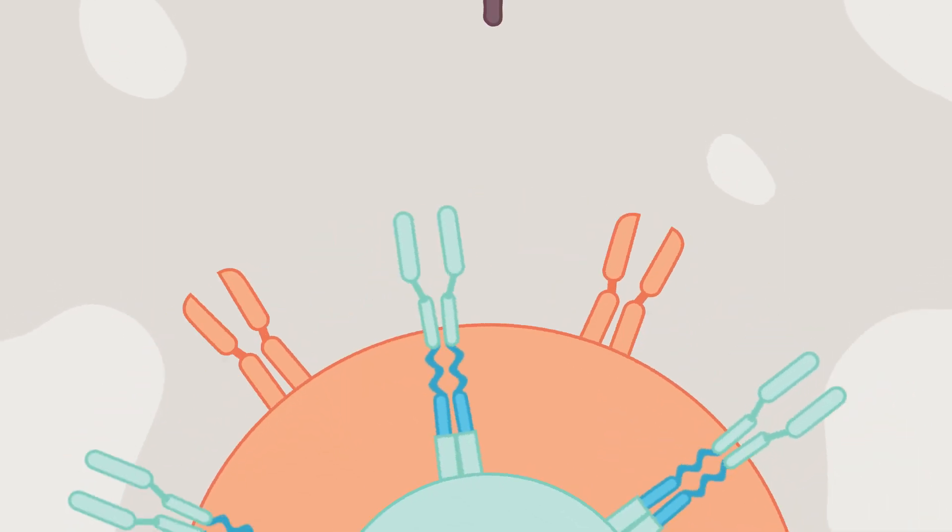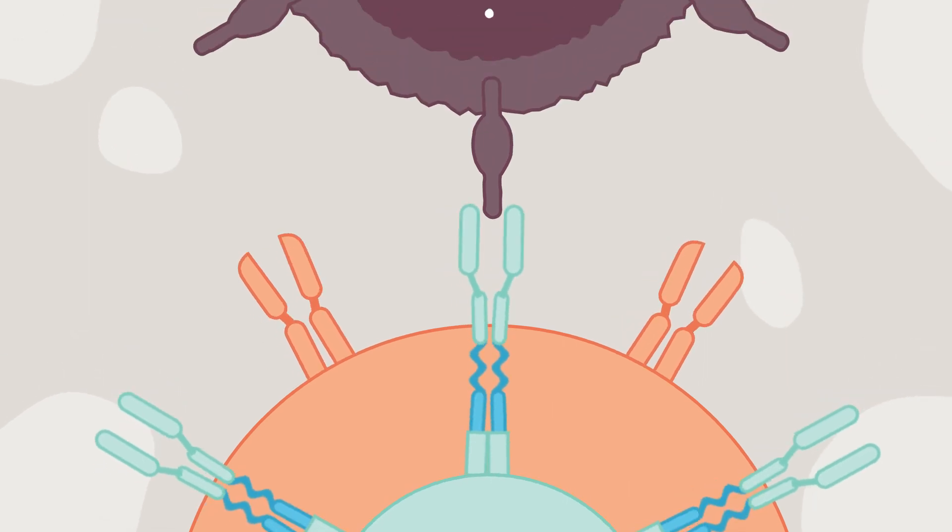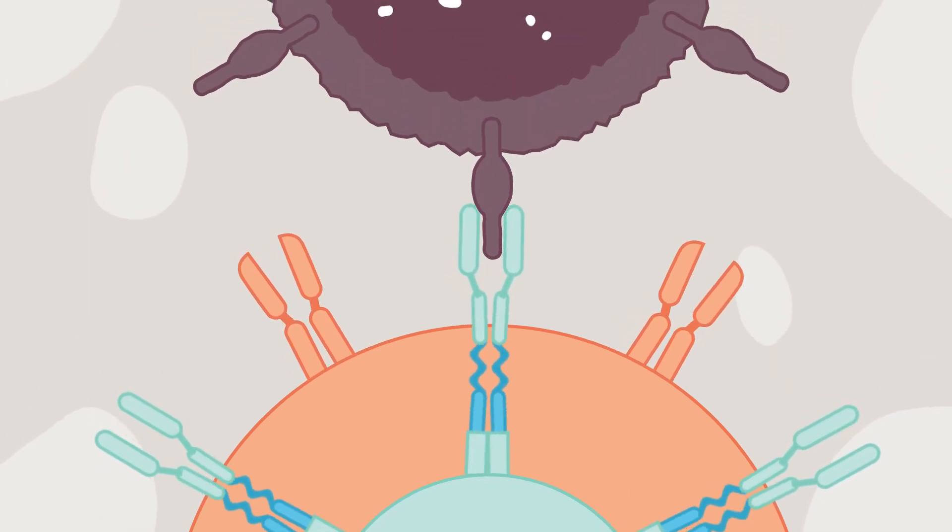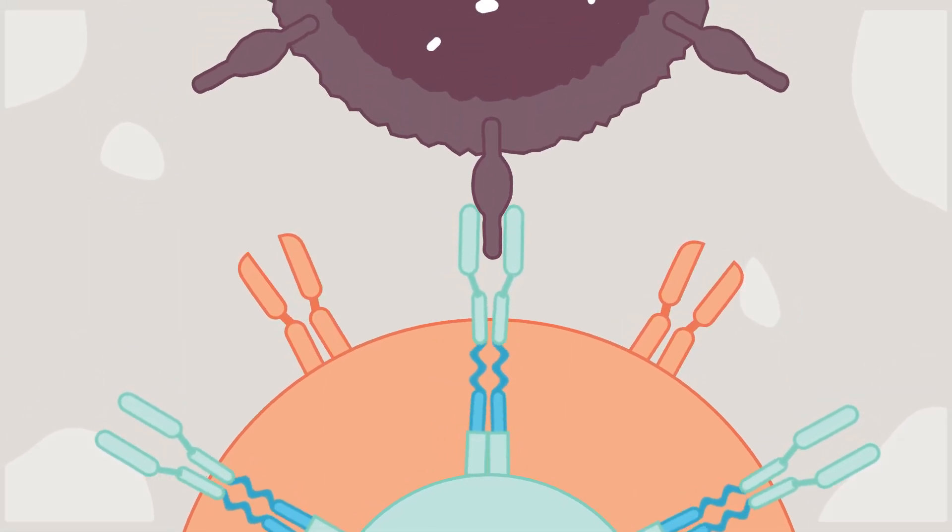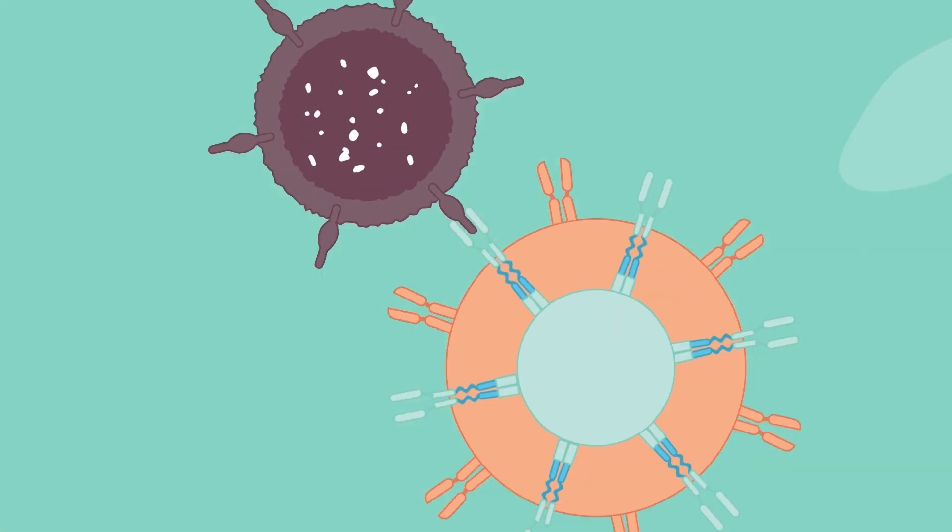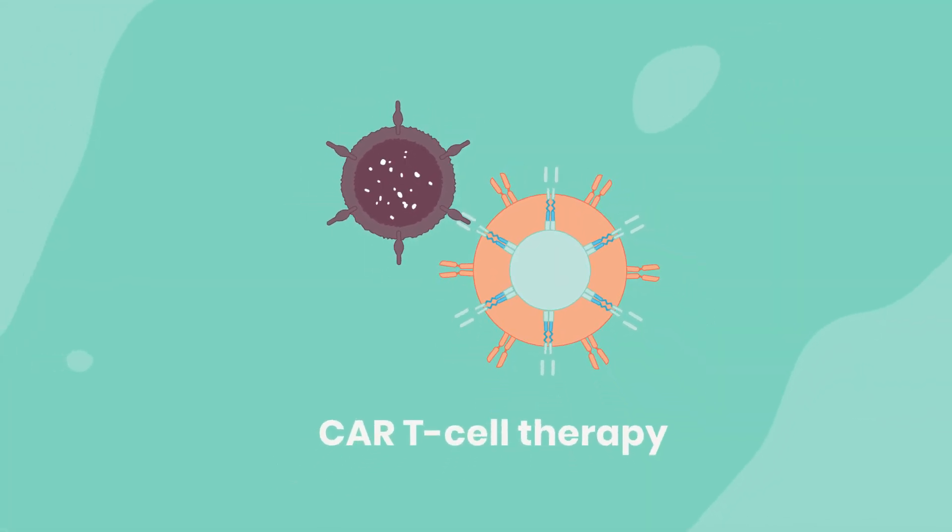Chimeric antigen receptors allow T-cells to recognize and bind to antigens, or proteins, on the cancer cells. Hence the name CAR T-cell therapy.